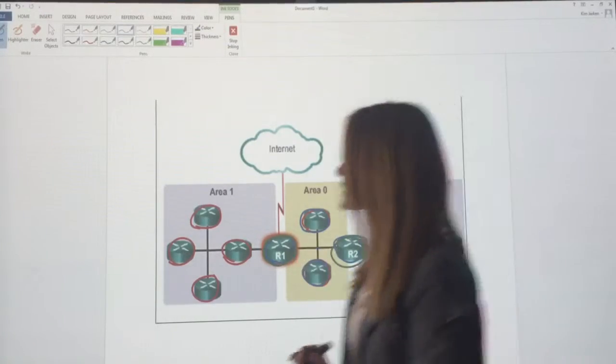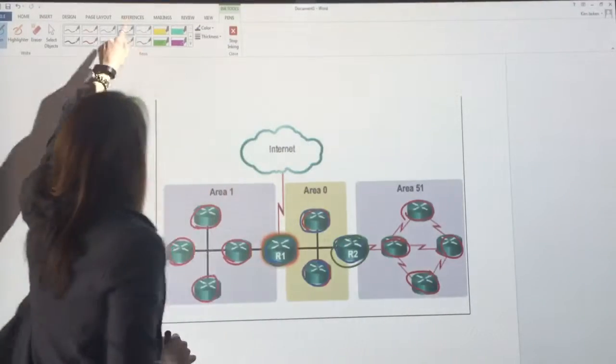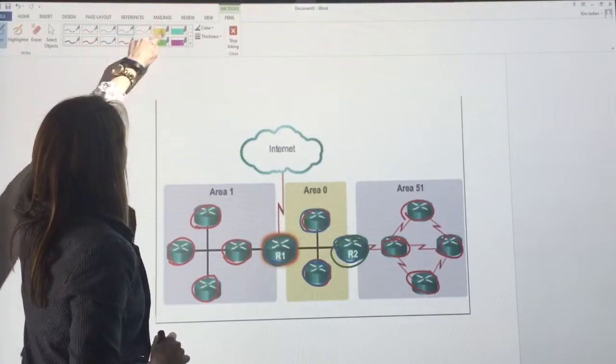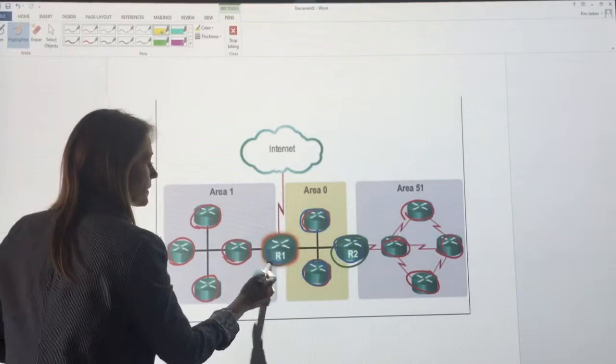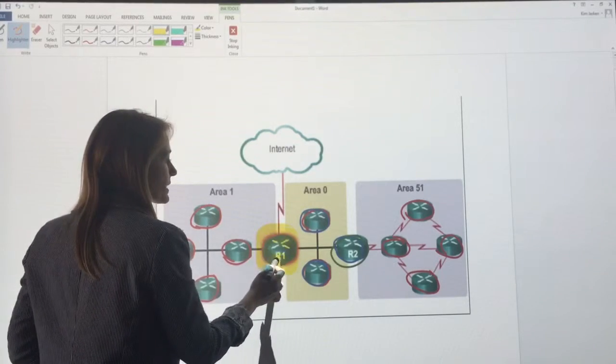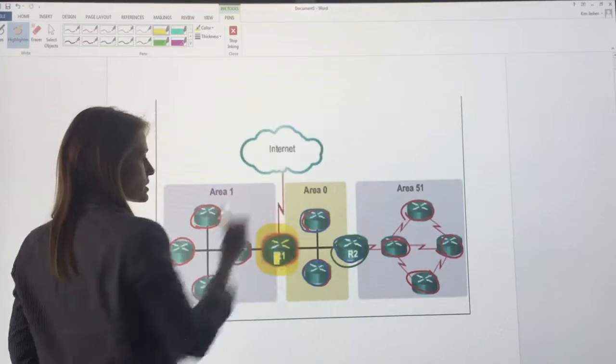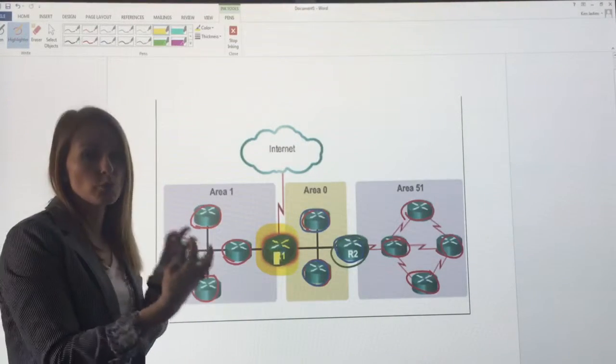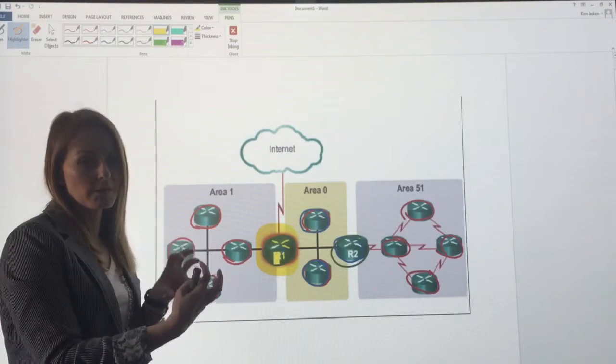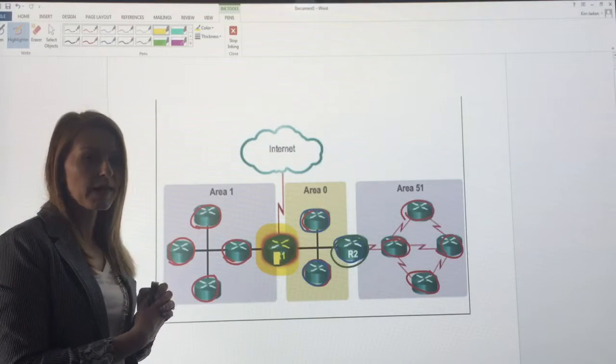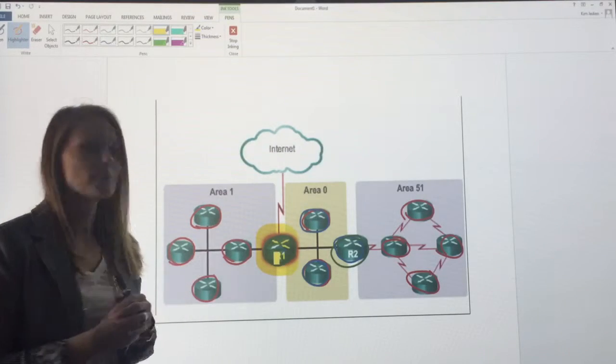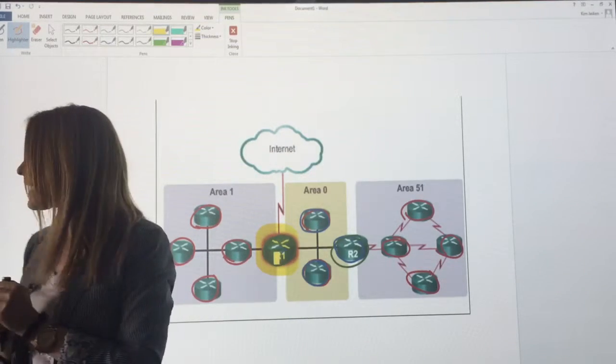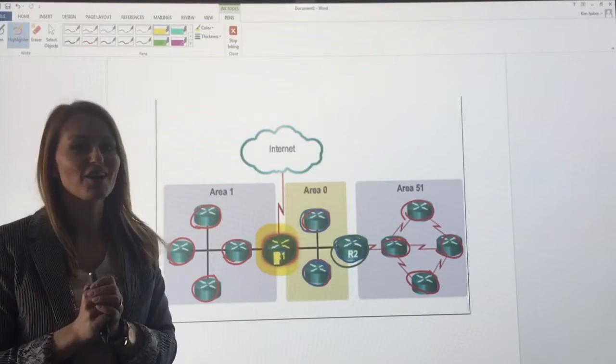but this router here, R1, that interfaces to the internet which is no longer within the multi-area OSPF, so that makes it an ASBR.